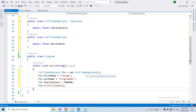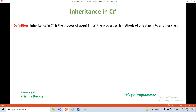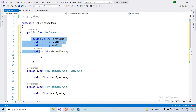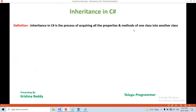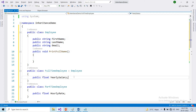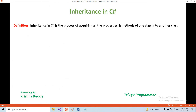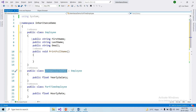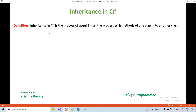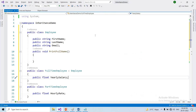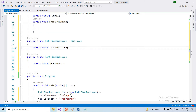So guys, let's start with the inheritance definition. Inheritance in C# is the process of acquiring all the properties and methods of one class into another class. So you can access one class's properties and methods into another class — that process is called inheritance.